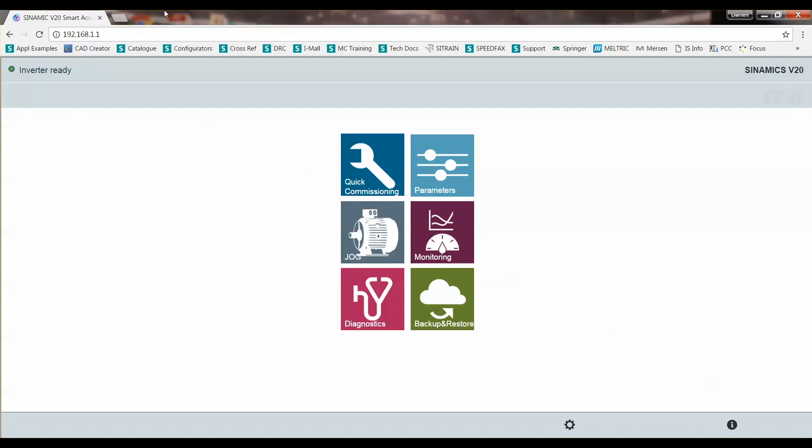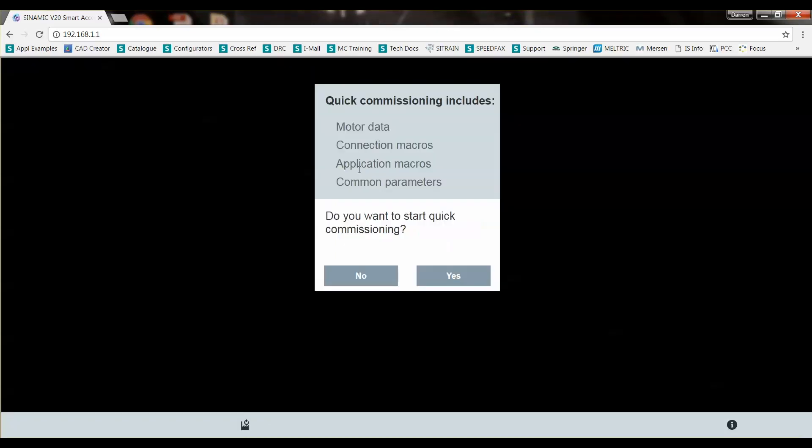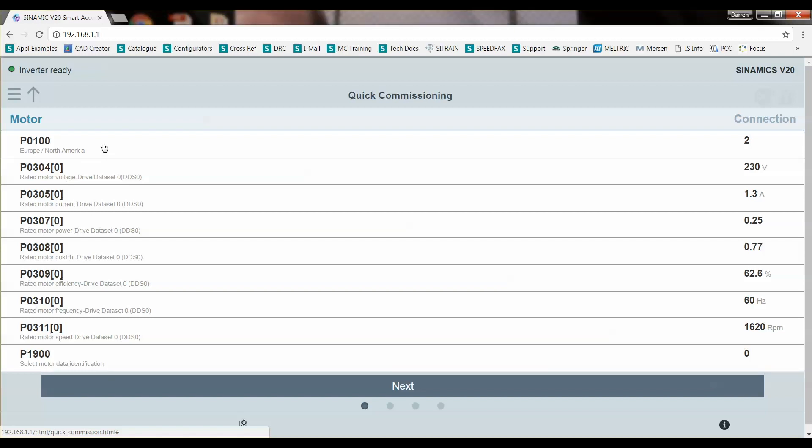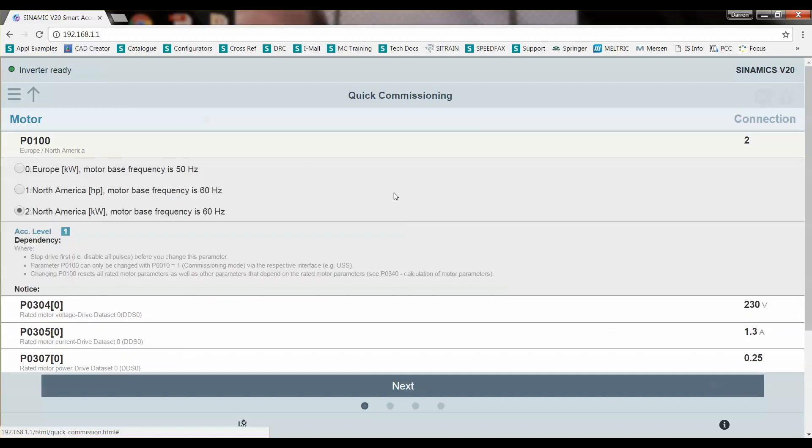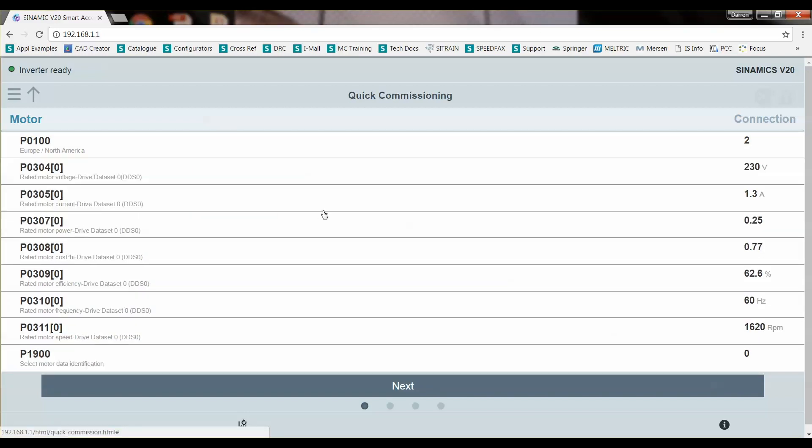You'll see that I've got a little indicator saying inverter ready, the green light. My menu is here and we're going to start with quick commissioning. So yes I want to commission the drive. We can look at what parameters are going to be modified during the quick commissioning. We're going to click on it to see what the choice is. It's North America kilowatt with 60 hertz rated. So that's what I want. Rated motor voltage 230 volts.